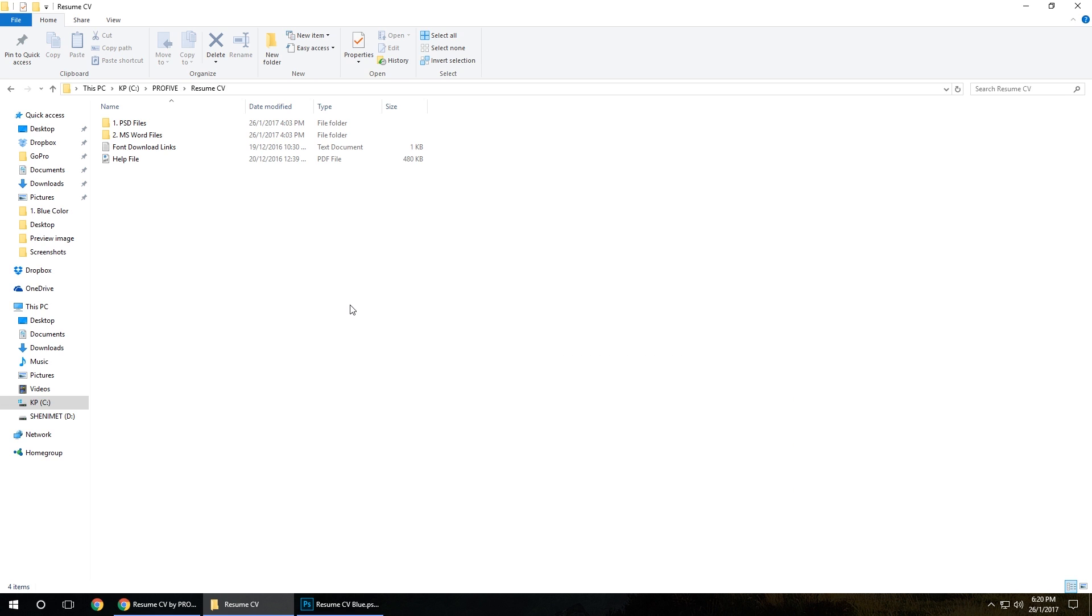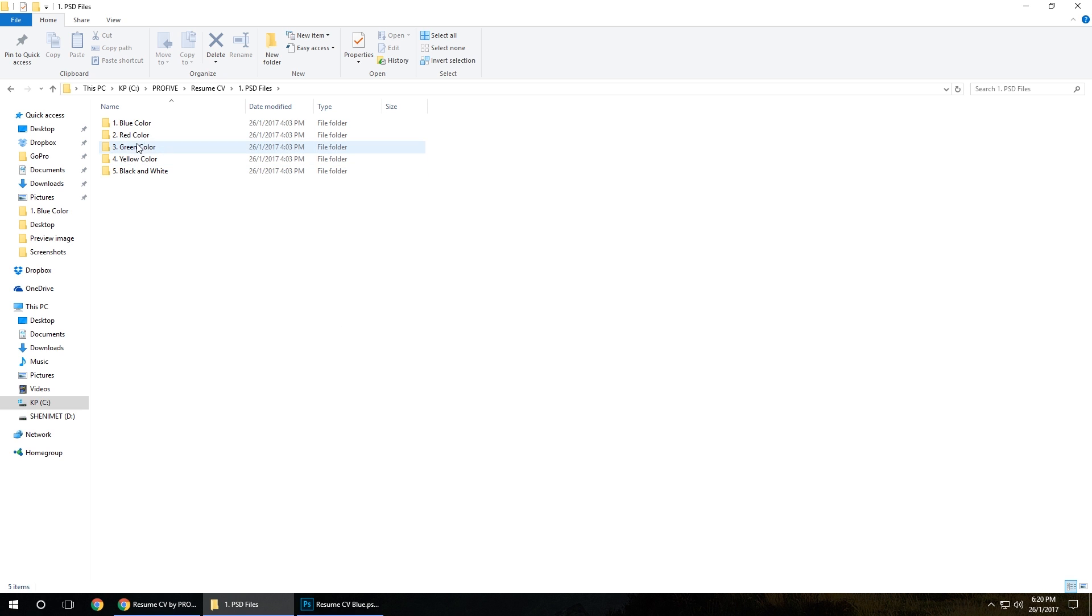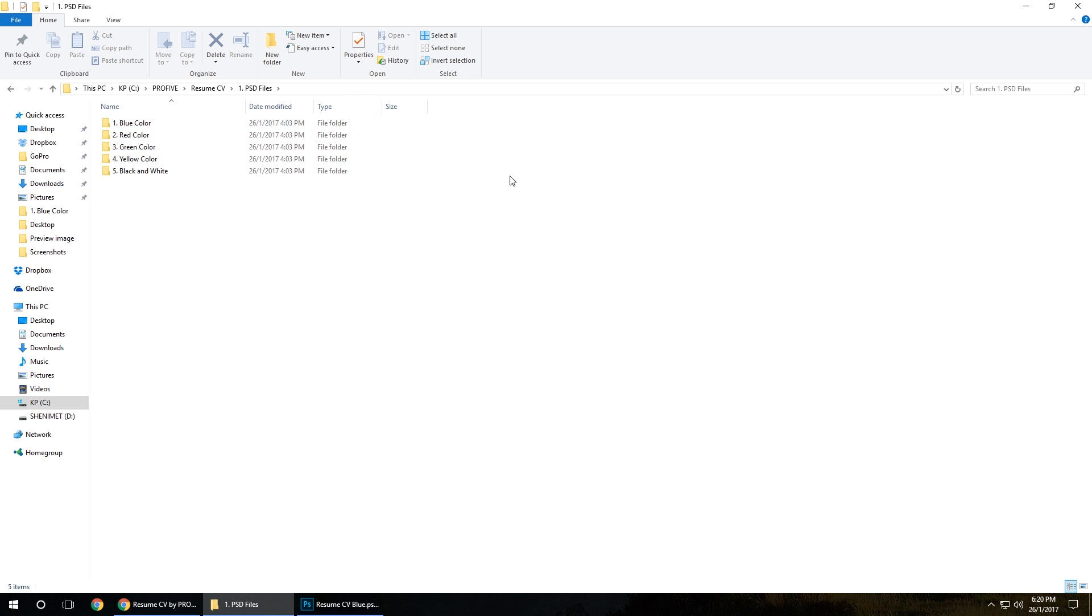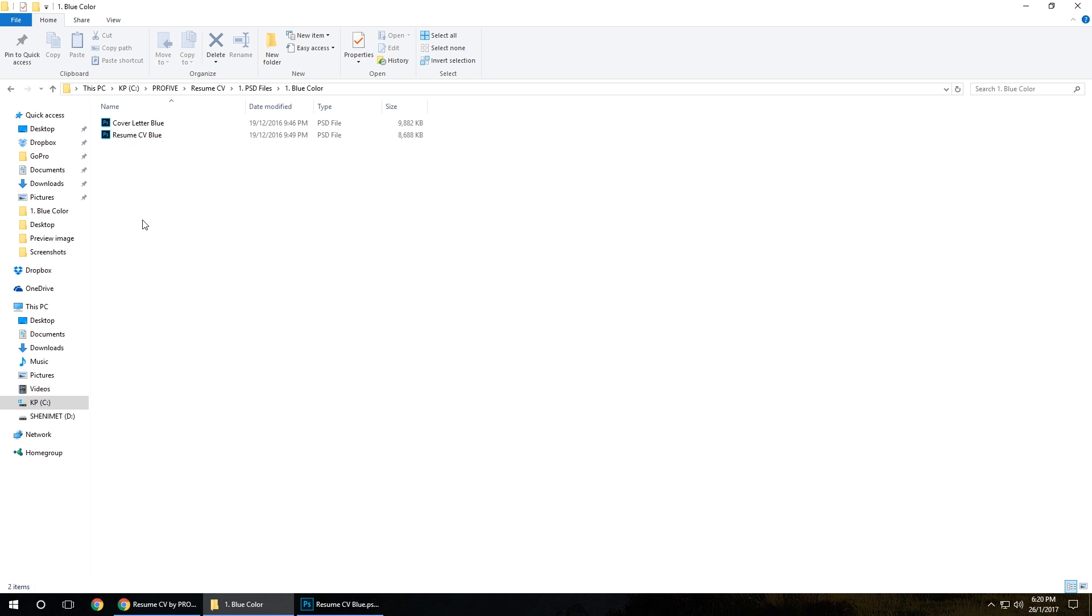After you purchase and download it, let's take a look. First, Photoshop PSD files - click on it to open. You've got it here in five colors: blue, red, green, yellow, black and white. Let's start with blue. Inside the blue folder you have the cover letter blue and the resume or CV blue.